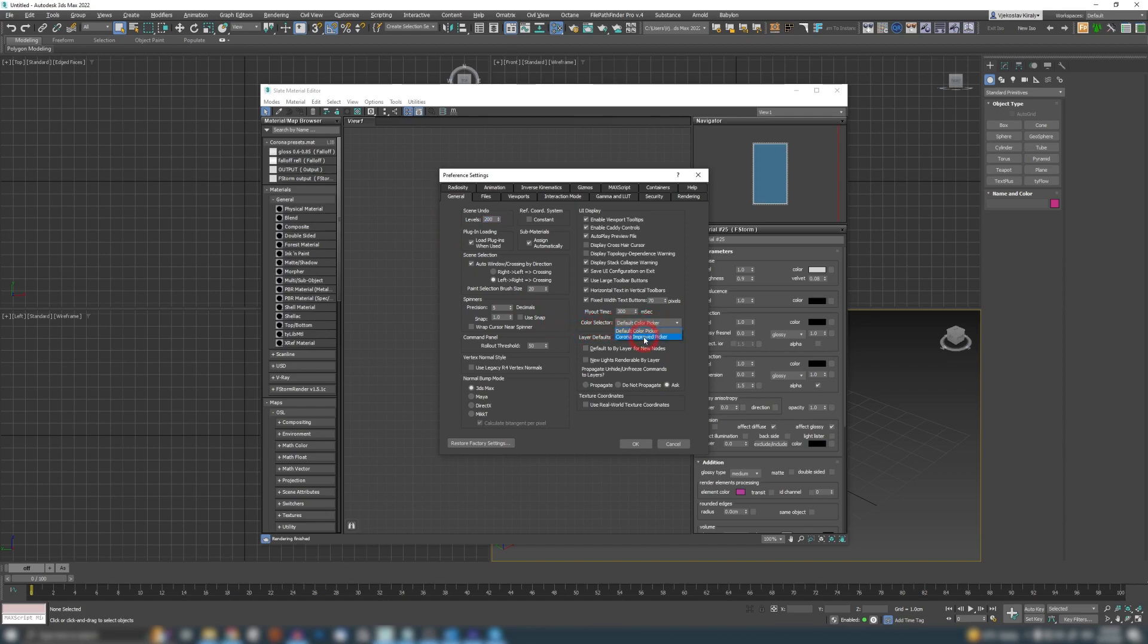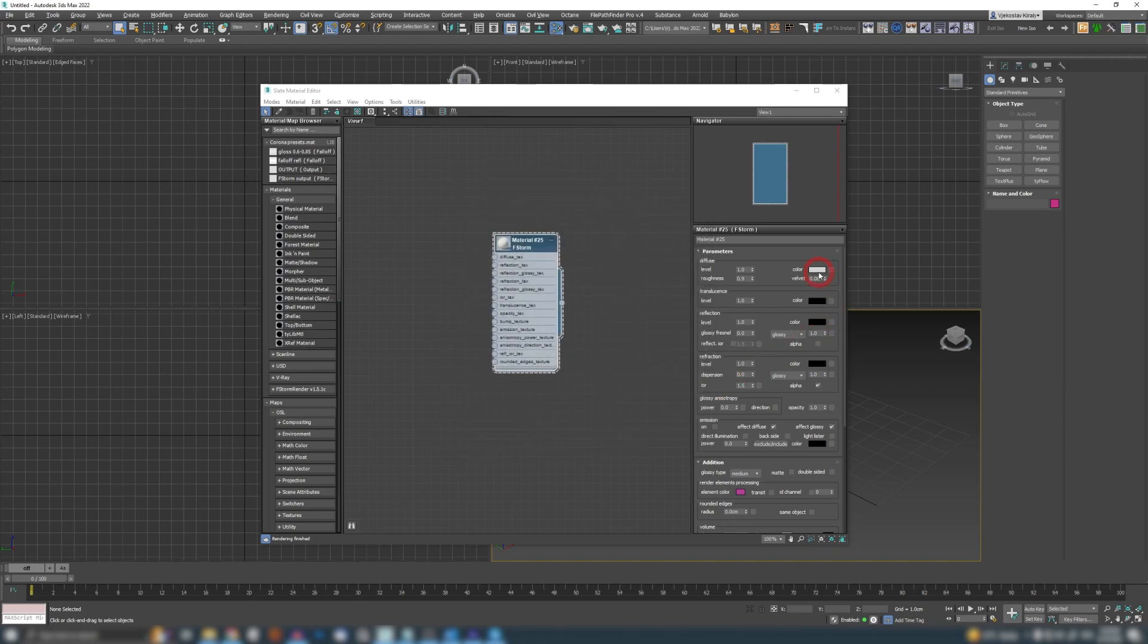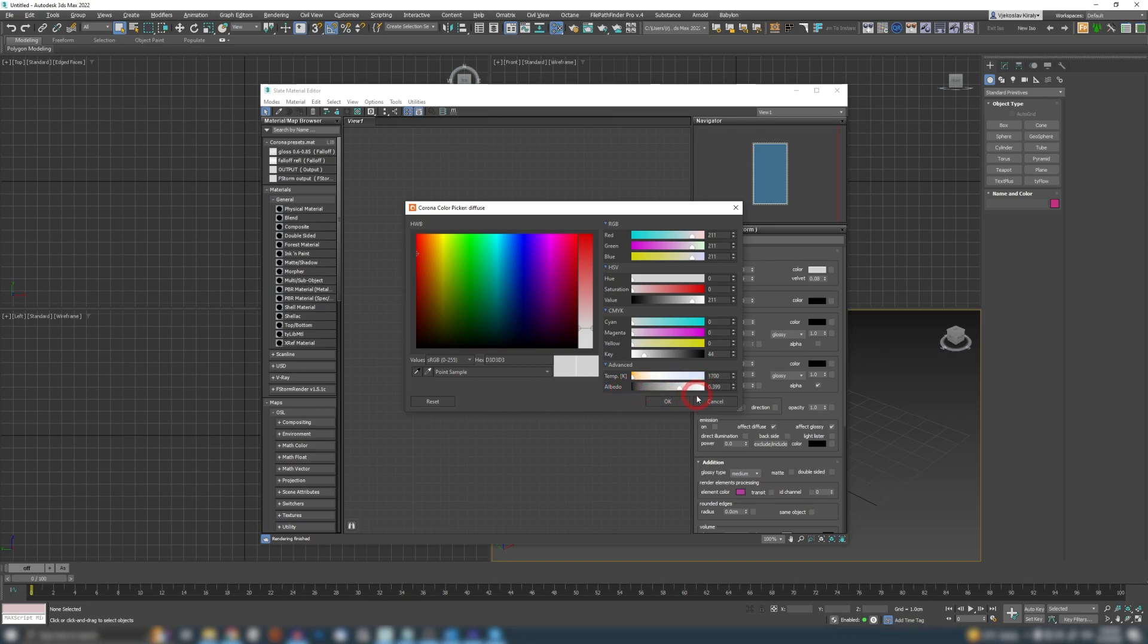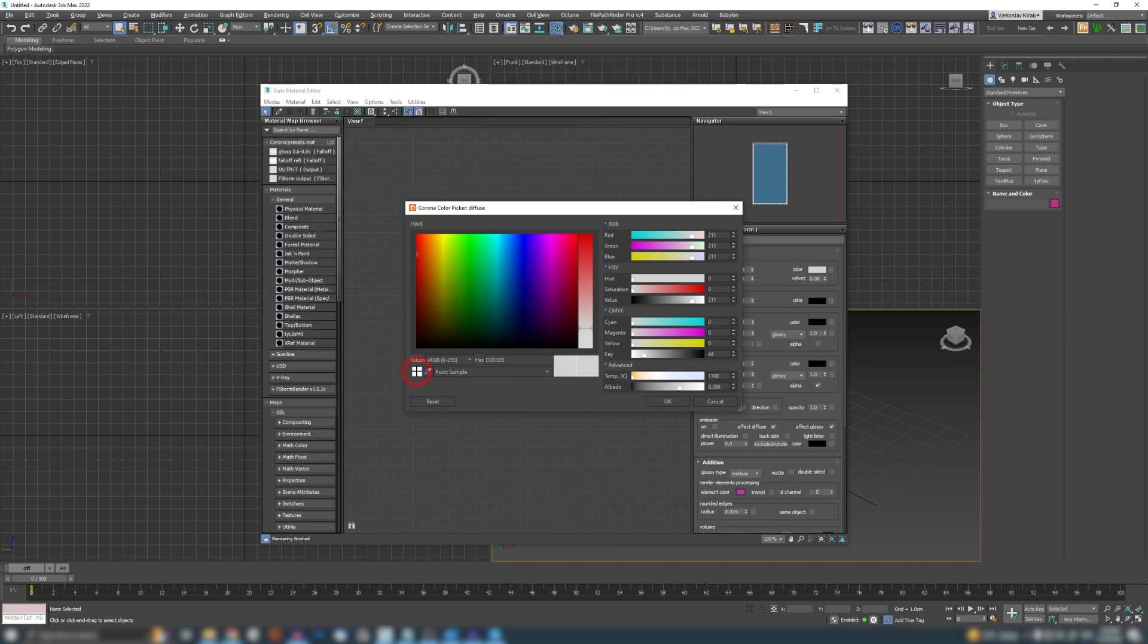You can change that one to Corona Improved Picker. Now when you click on that and when you click on your color, you get this massive beautiful color picker with all different kinds of options. You can change your temperature colors here, your albedo values. You can even have this nice little color picker.